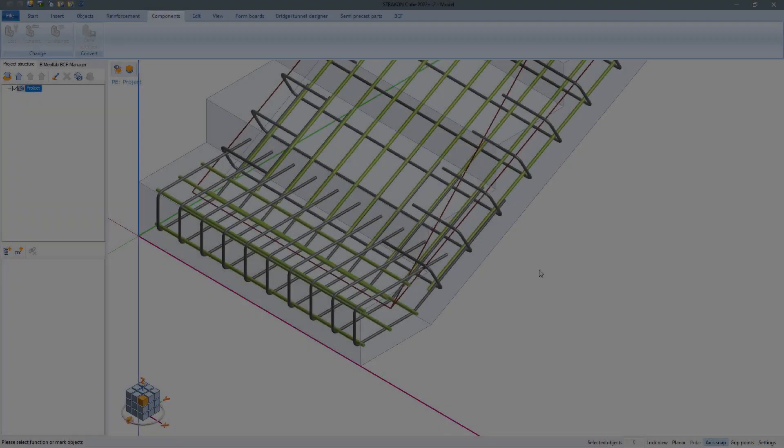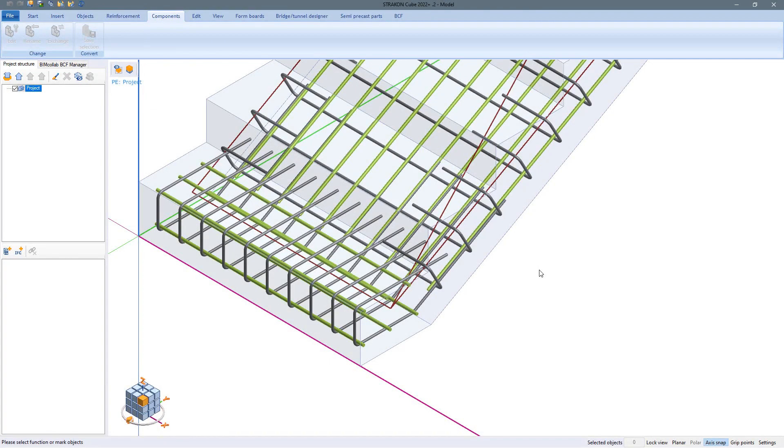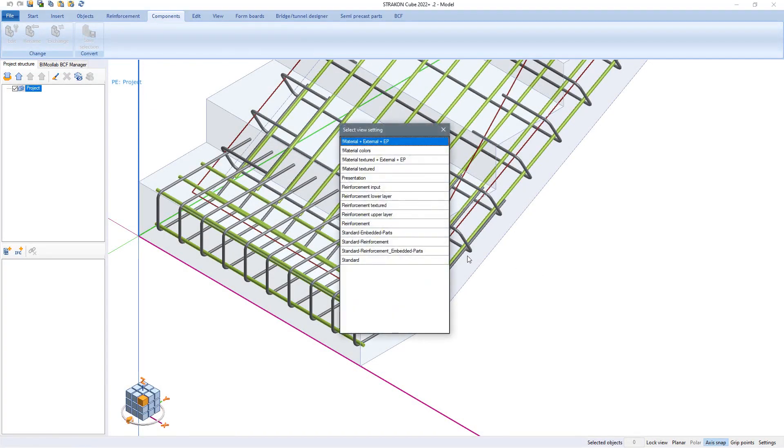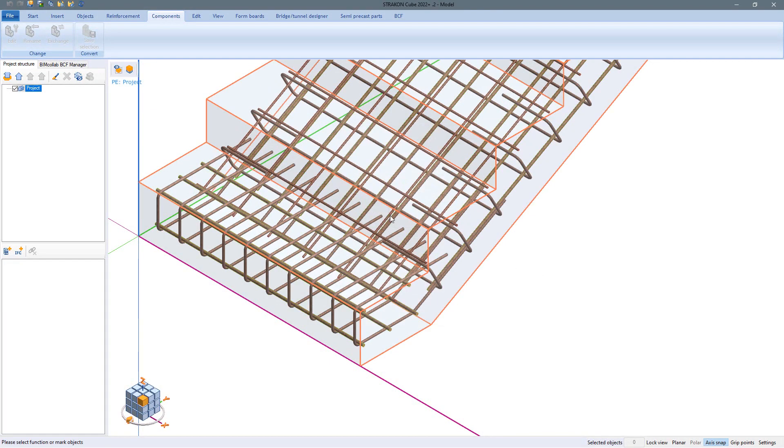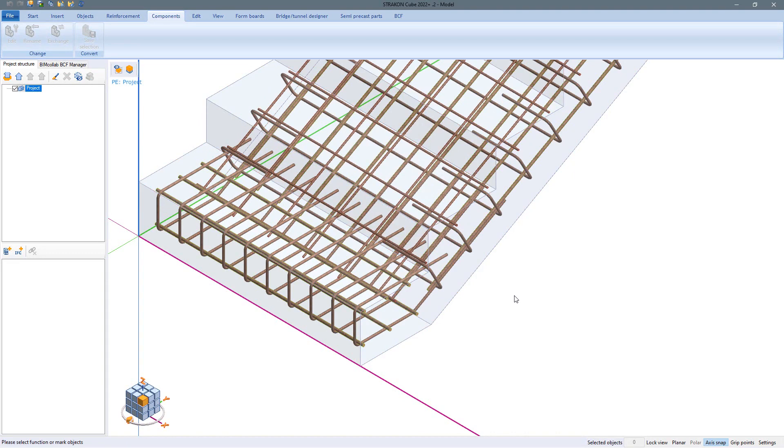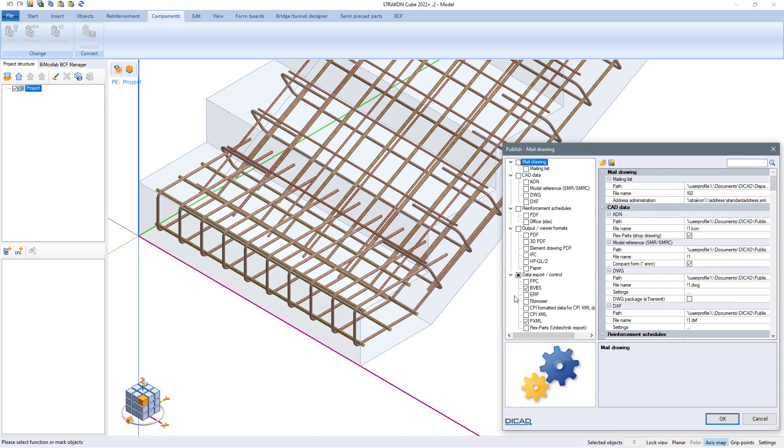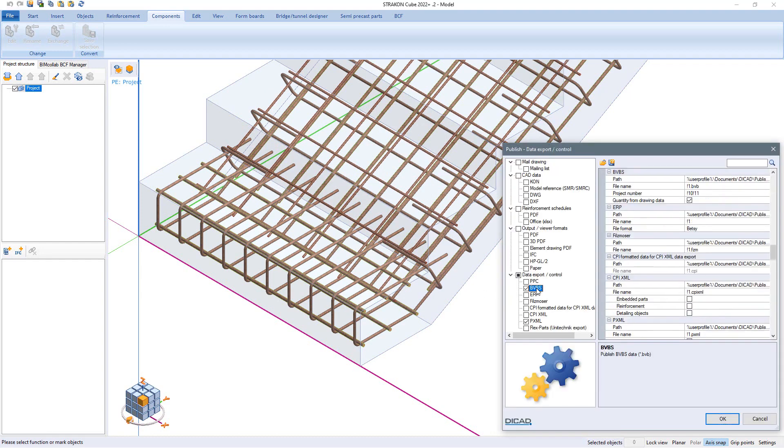The BVBS format offers another possibility for exchanging reinforcement data. The data can be generated when saving the drawing or manually as an ABS or BVB file. When publishing the reinforcement data of several drawings can be generated directly.